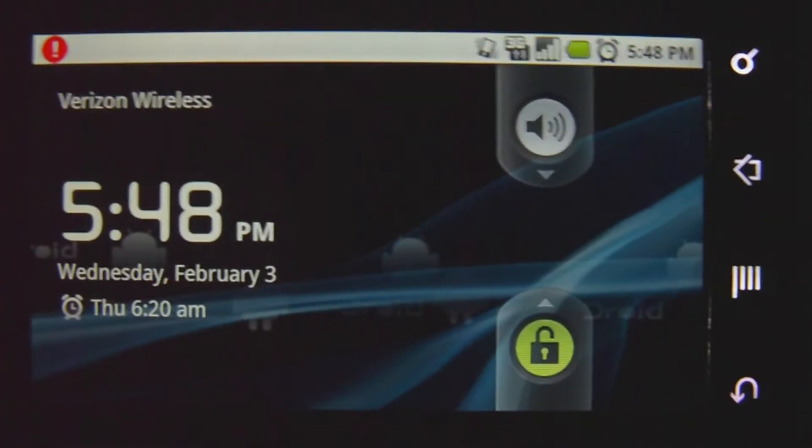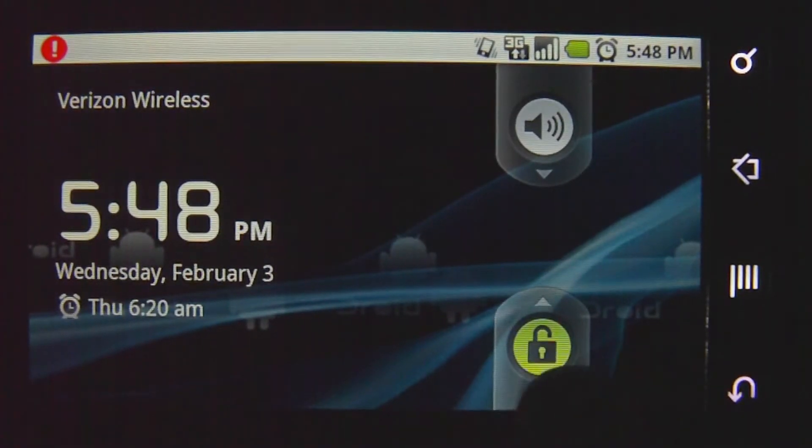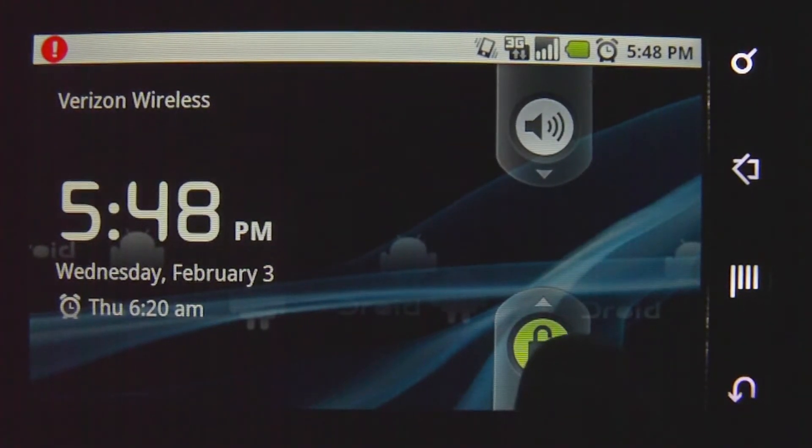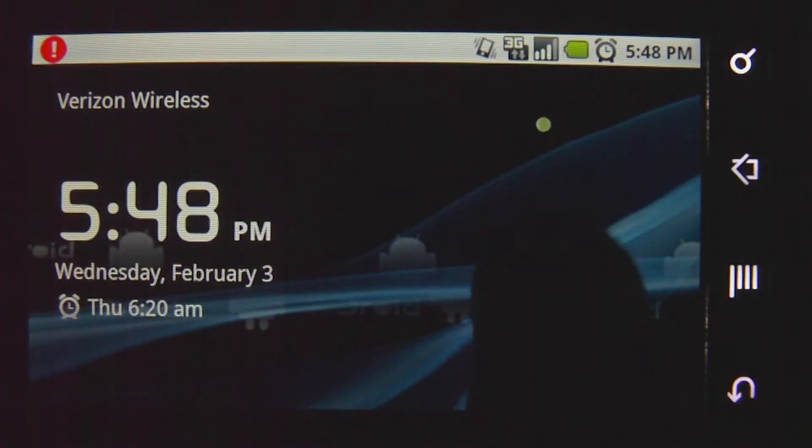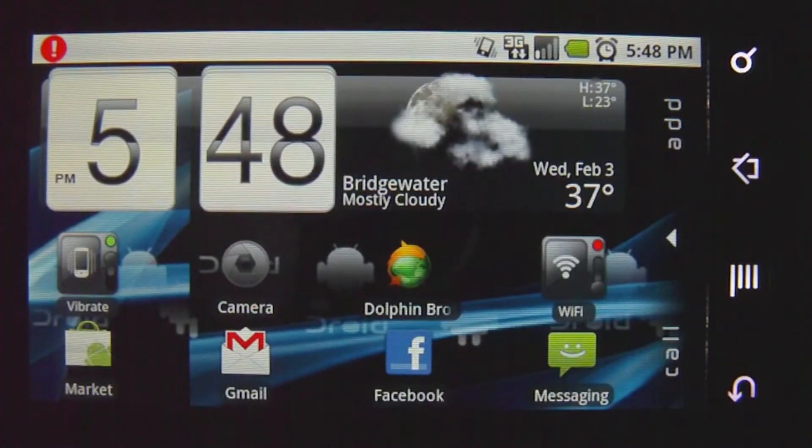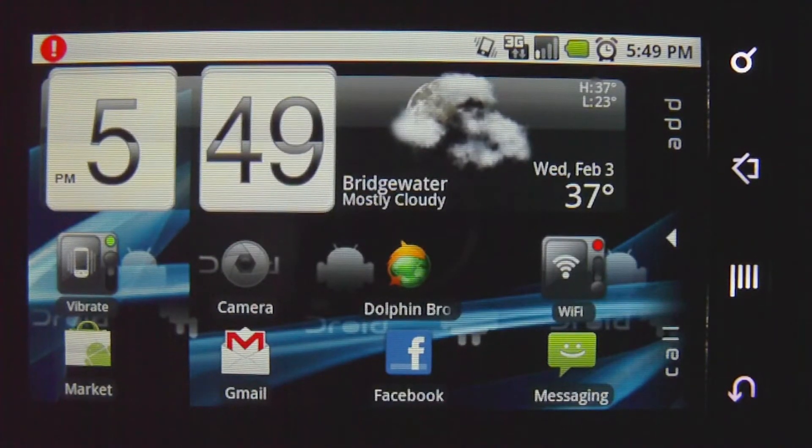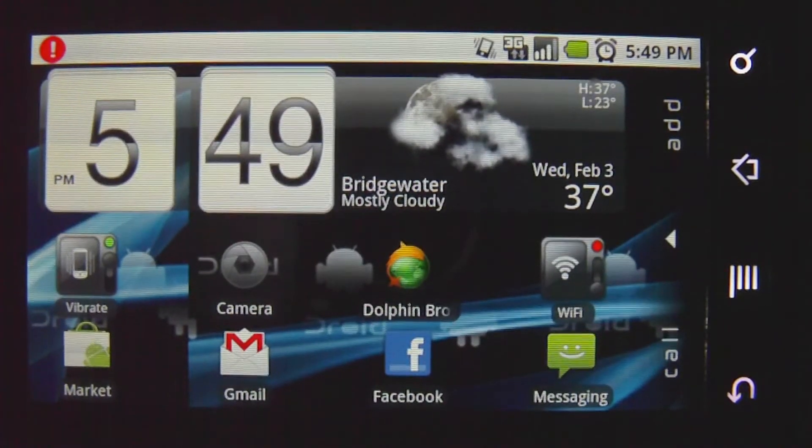Okay, and so you're going to bring up the unlock screen, just slide that up, or however you do it. And you're going to immediately press the power button, hold it down, and then power down your Droid.